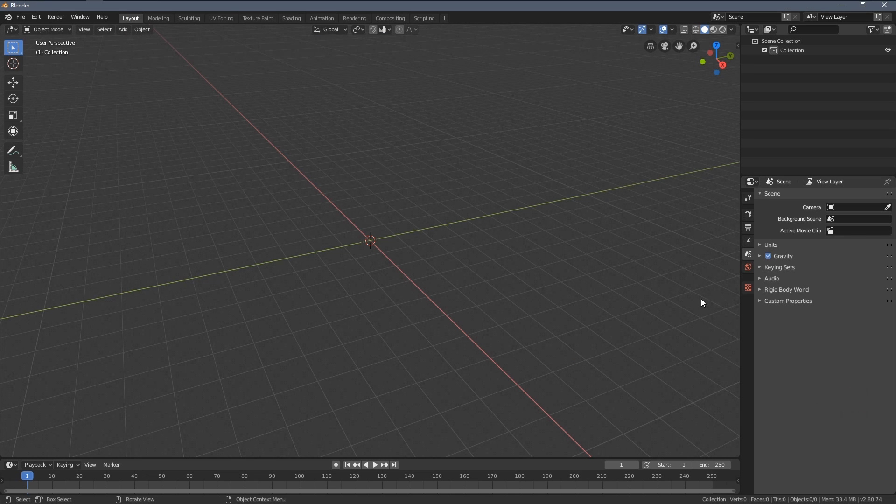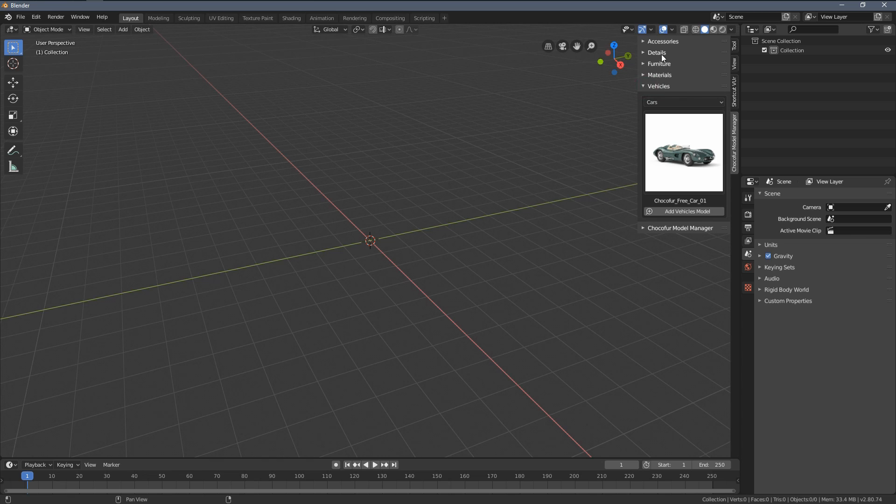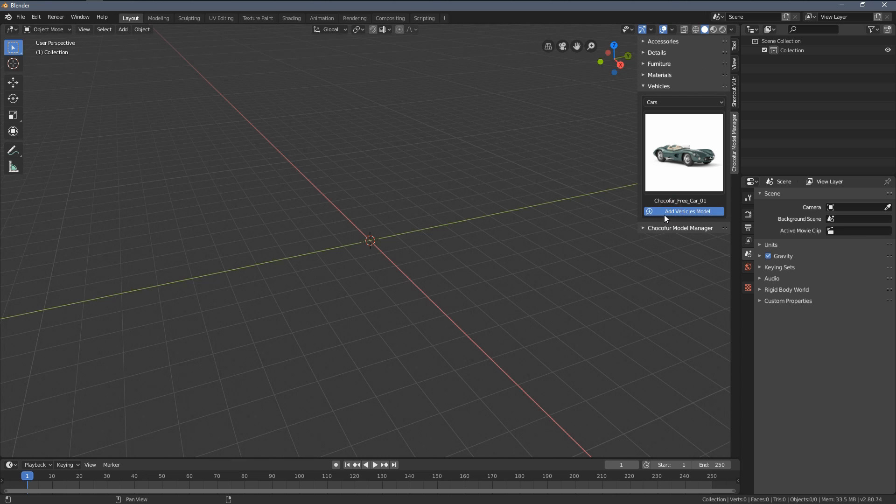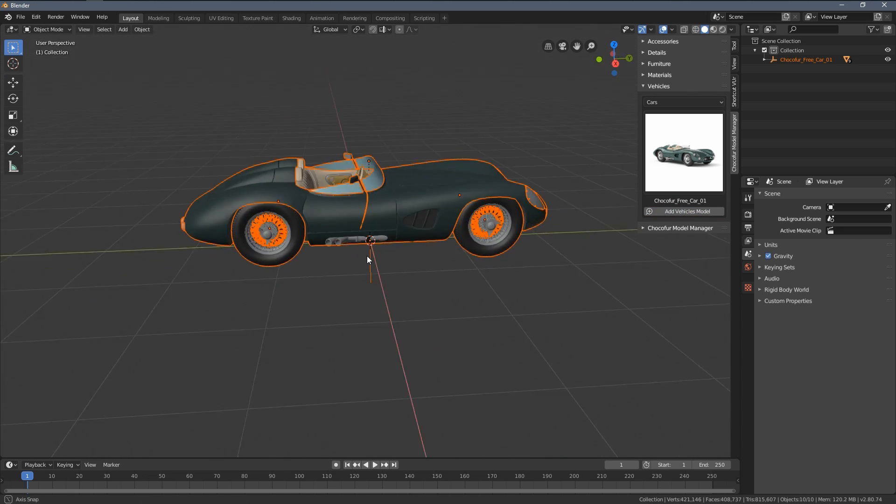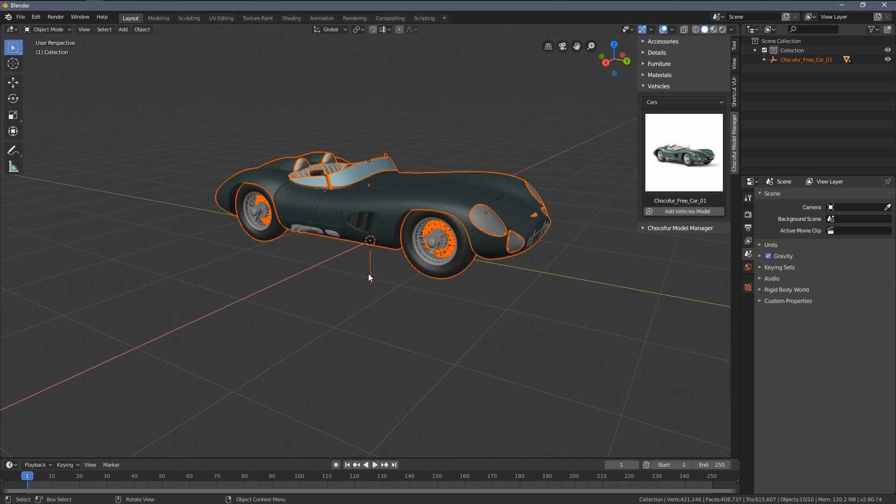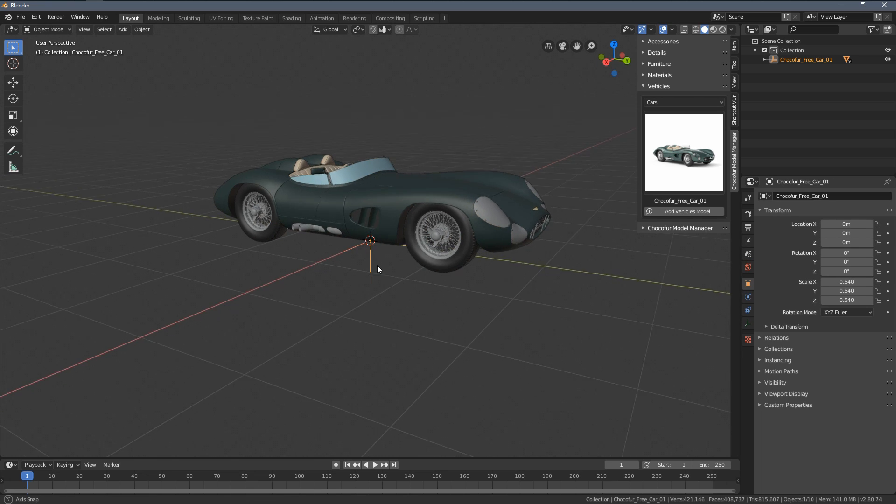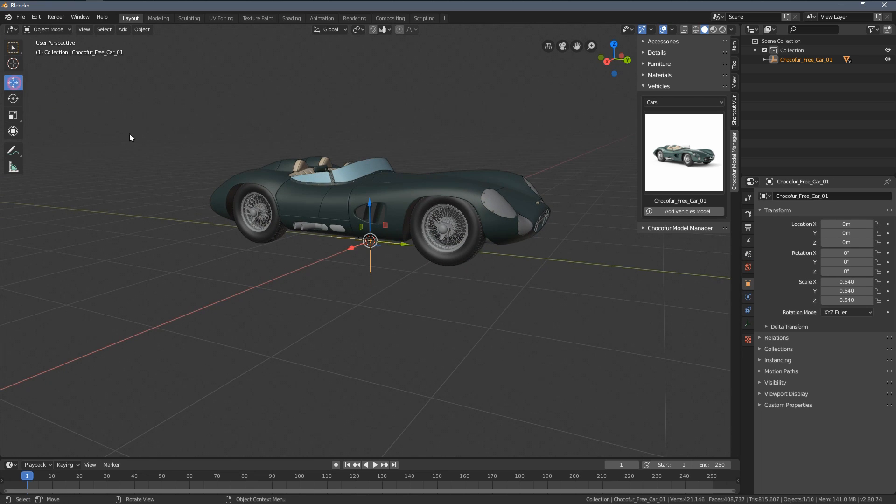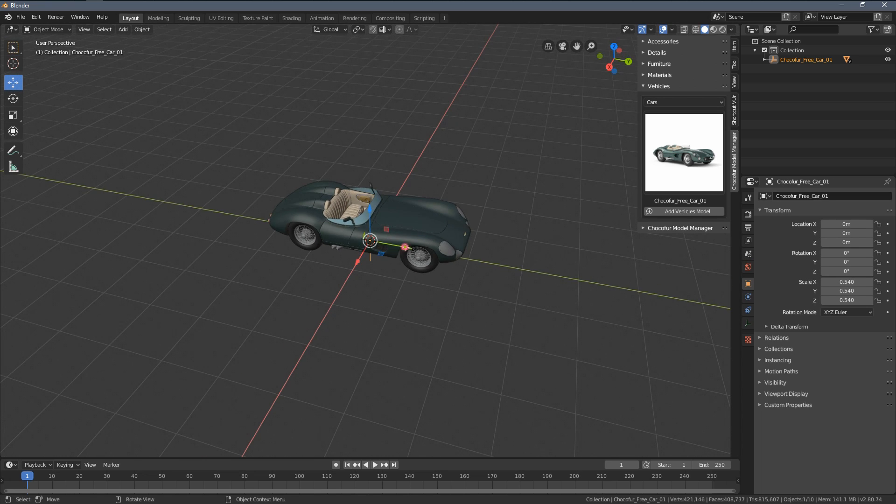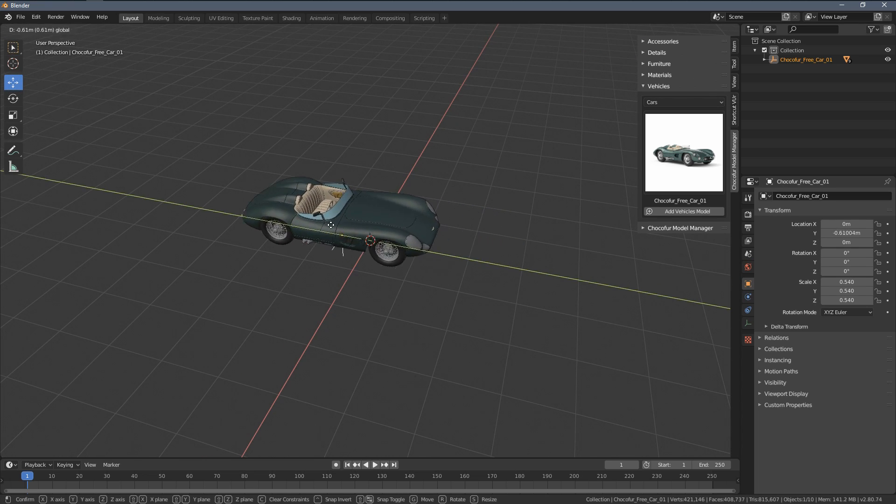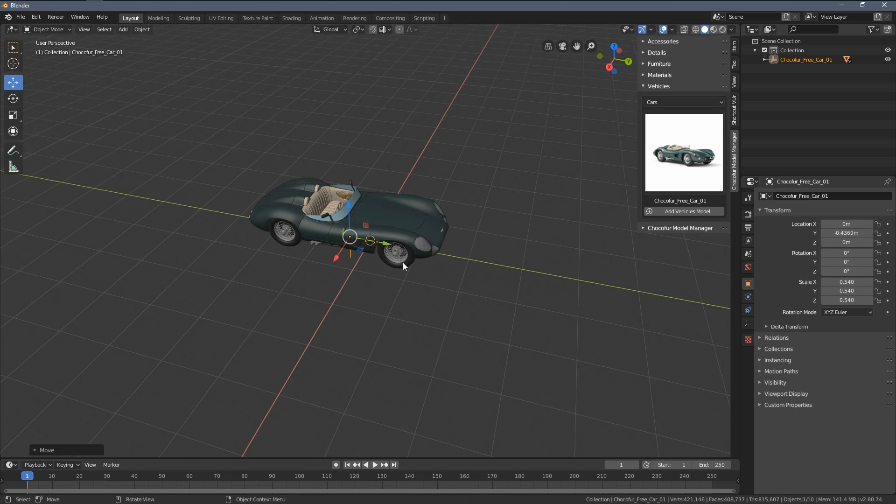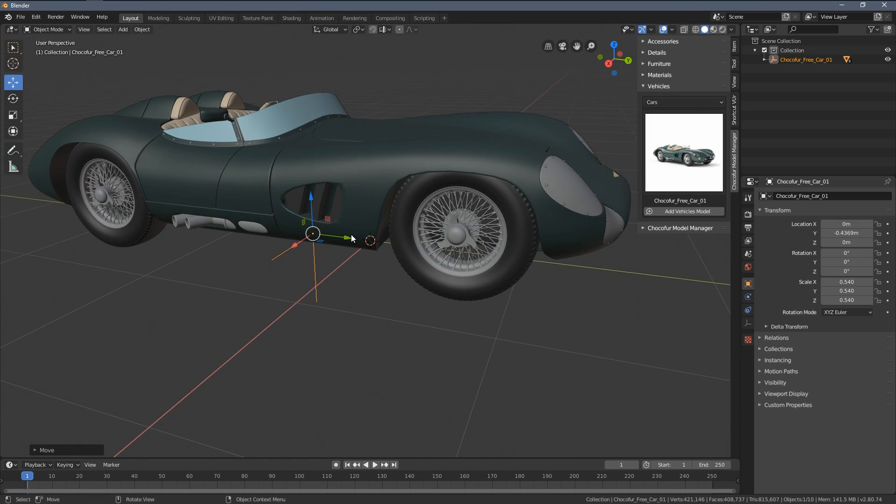And once we get back to Blender you can see the instant update within the library where we have the vehicles category, car subcategory and our model available. So once we click add vehicles it will be pasted to our scene together with the empty object which allows us to move the car around.